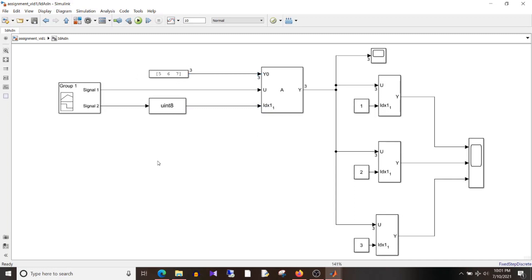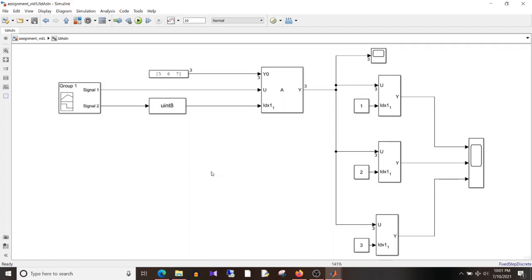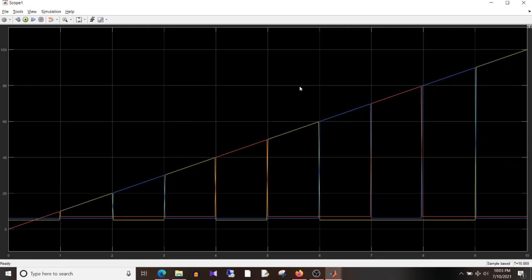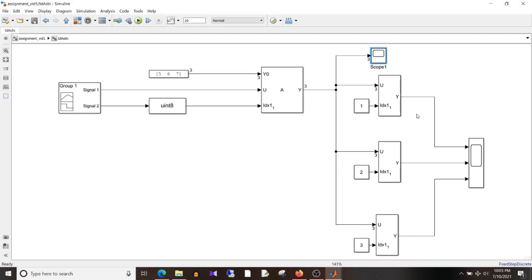I will simulate this design. Looking at the output on the first scope, it's quite difficult to understand which signal is element 1, which is element 2, and which is the third. So like the previous example, I have separated the output elements using selector blocks. The first one passes element 1, the second one element 2, and the third one element 3.